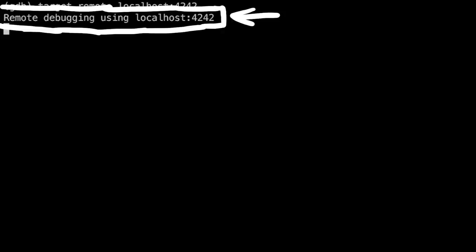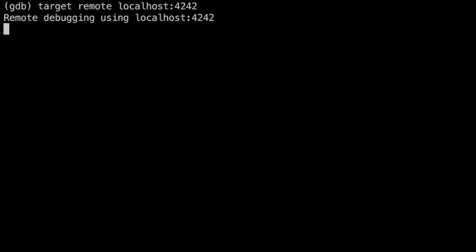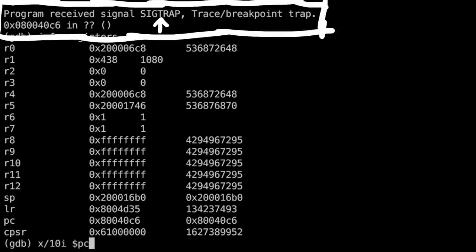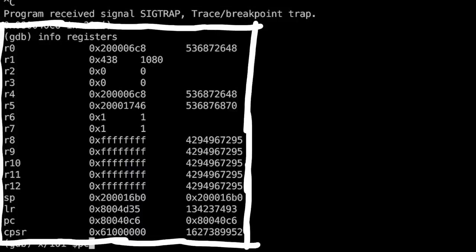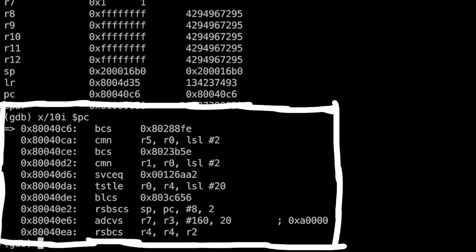Once you get that you just start the ARM none EABI gdb and connect to a remote target. localhost port 4242. Boom. It worked. We can now continue and with CTRL C just break at any point. Inspect the registers and even disassemble some instructions.